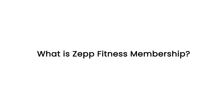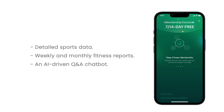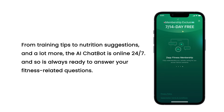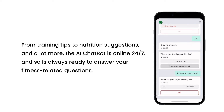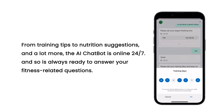What is Zep Fitness Membership? For users who want to take their performance to the next level, this high-level sports coaching subscription service provides detailed sports data, weekly and monthly fitness reports, an AI-driven Q&A chatbot covering training tips and nutrition suggestions, and a lot more. The AI chatbot is online 24/7 and is always ready to answer your fitness-related questions.